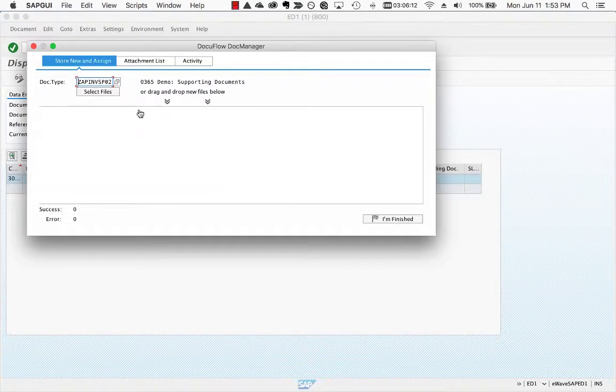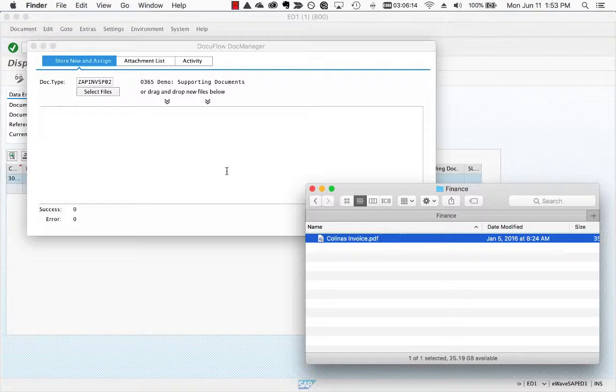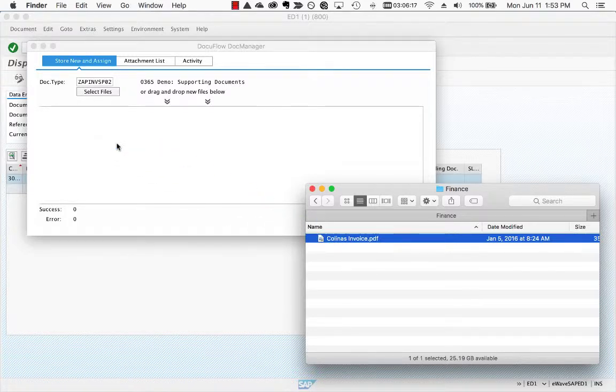Then simply drag and drop one or more files into the DocuFlow Doc Manager window. Your job is done.